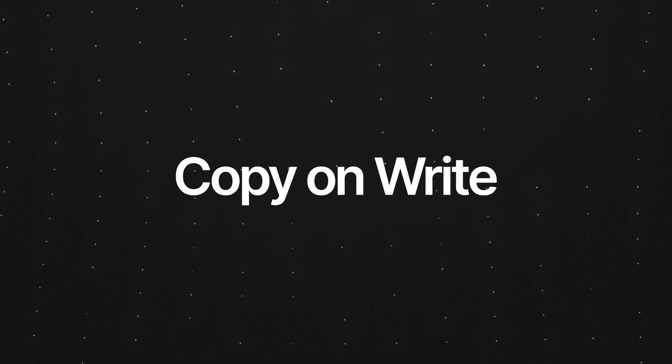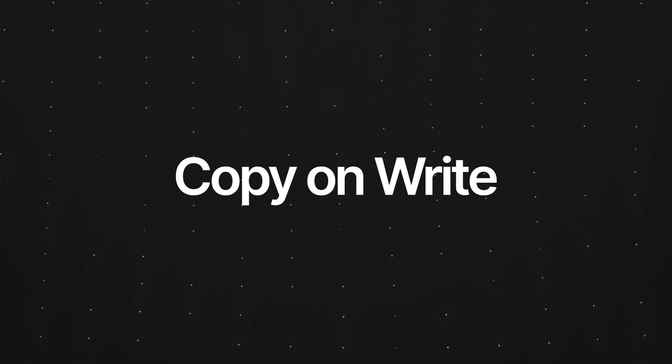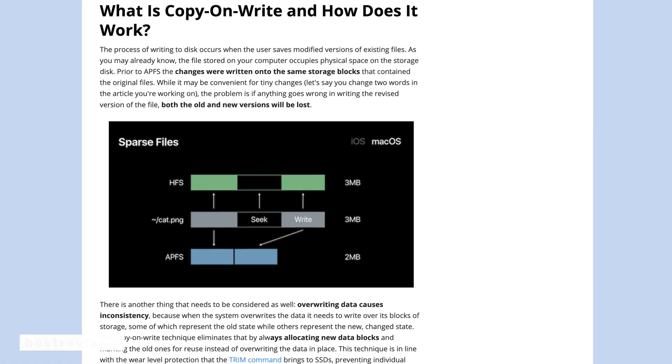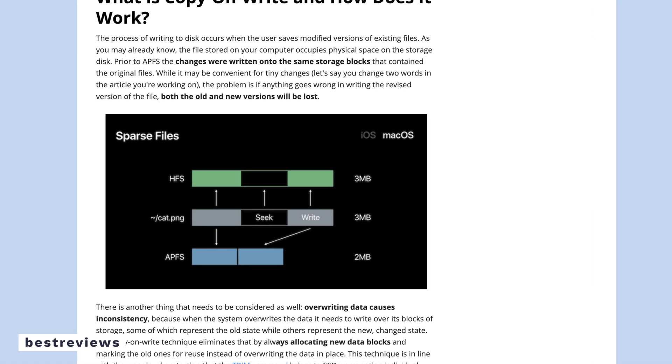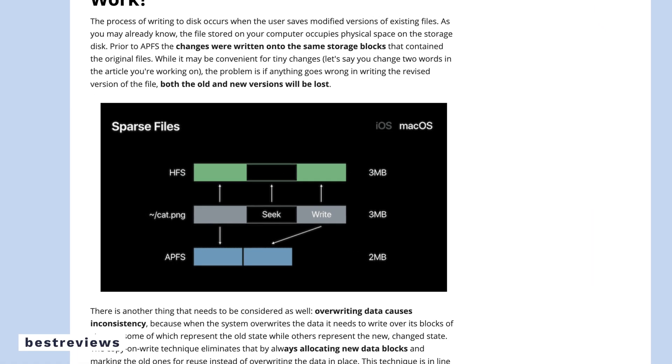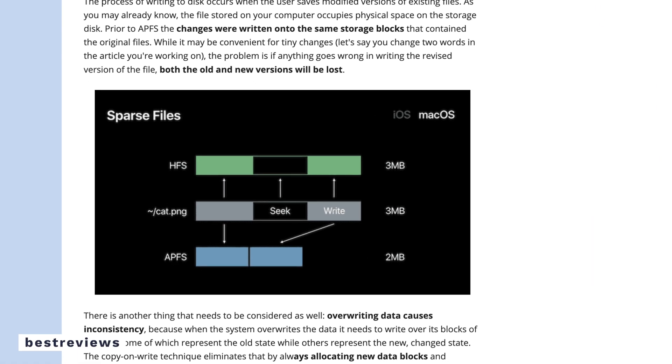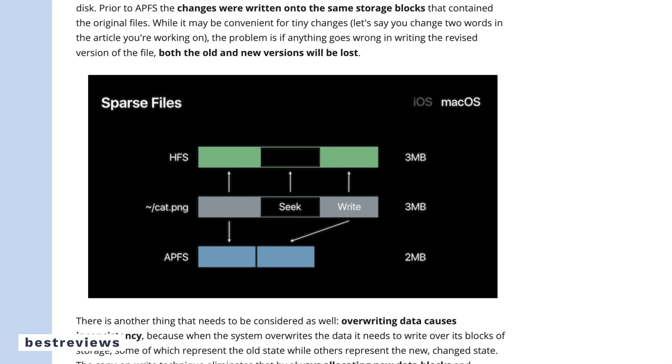A great feature of APFS is something called the Copy-on-Write technique. This works by only writing data to new locations on the disk when changes are made. This helps in reducing unnecessary disk operations and helps improve overall performance.